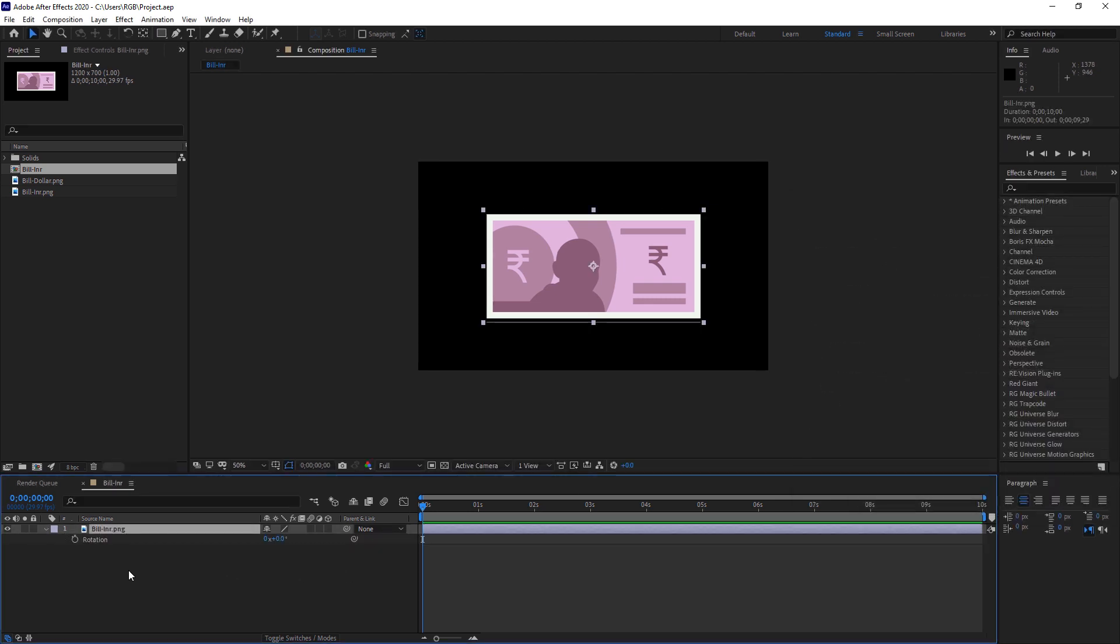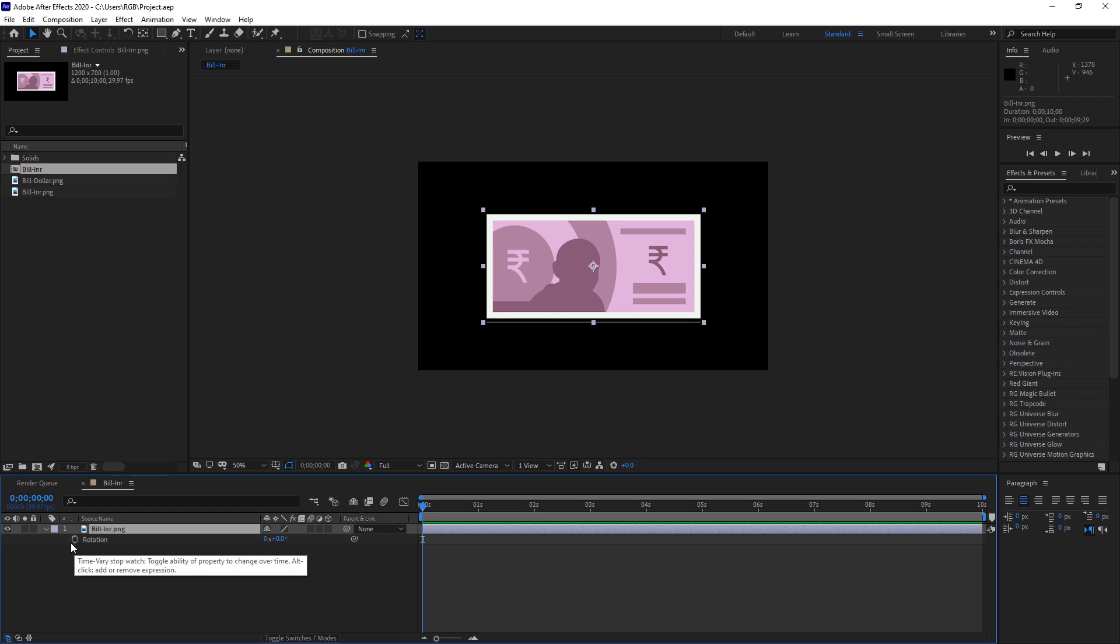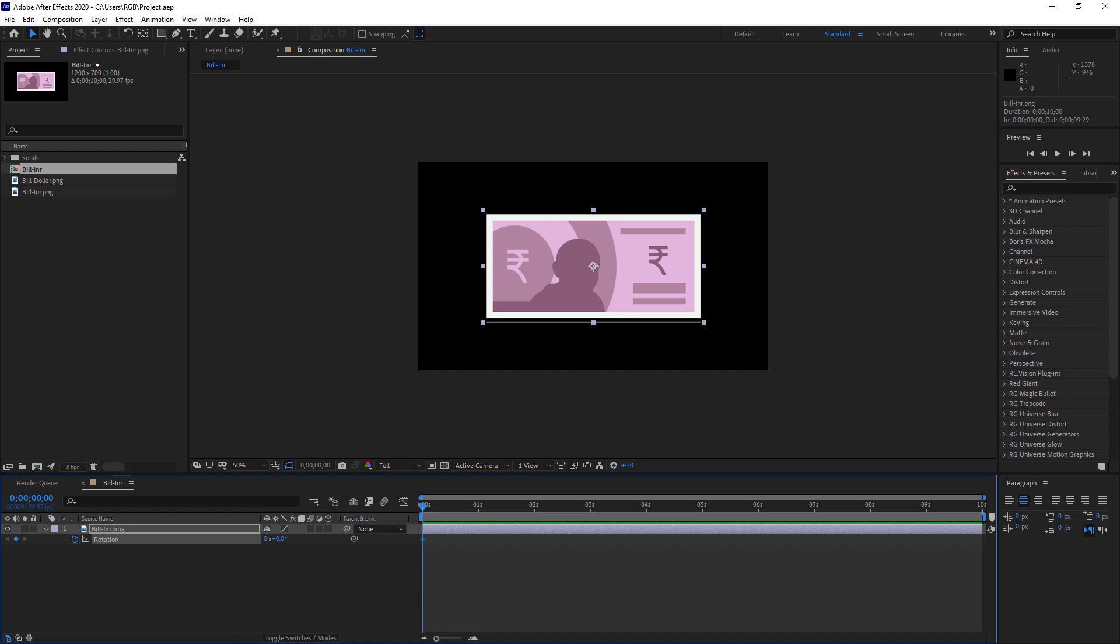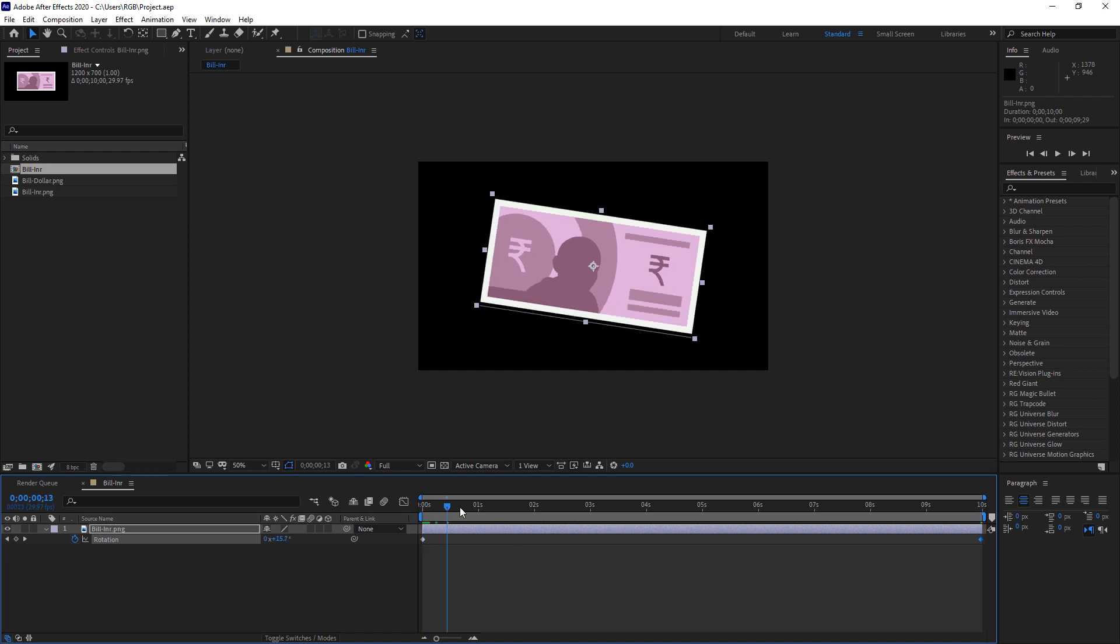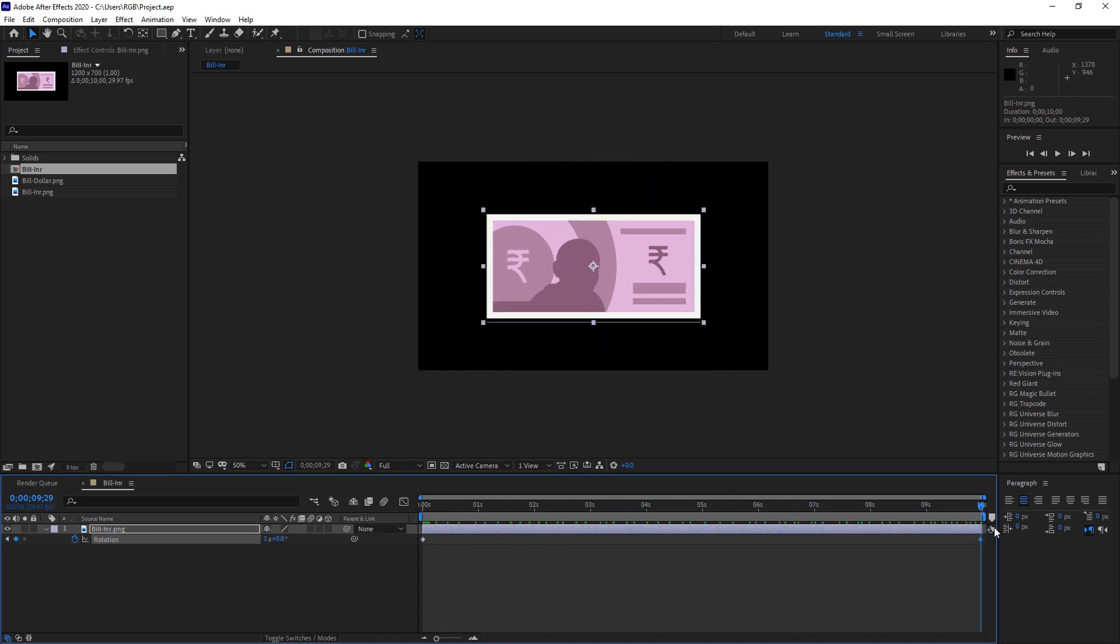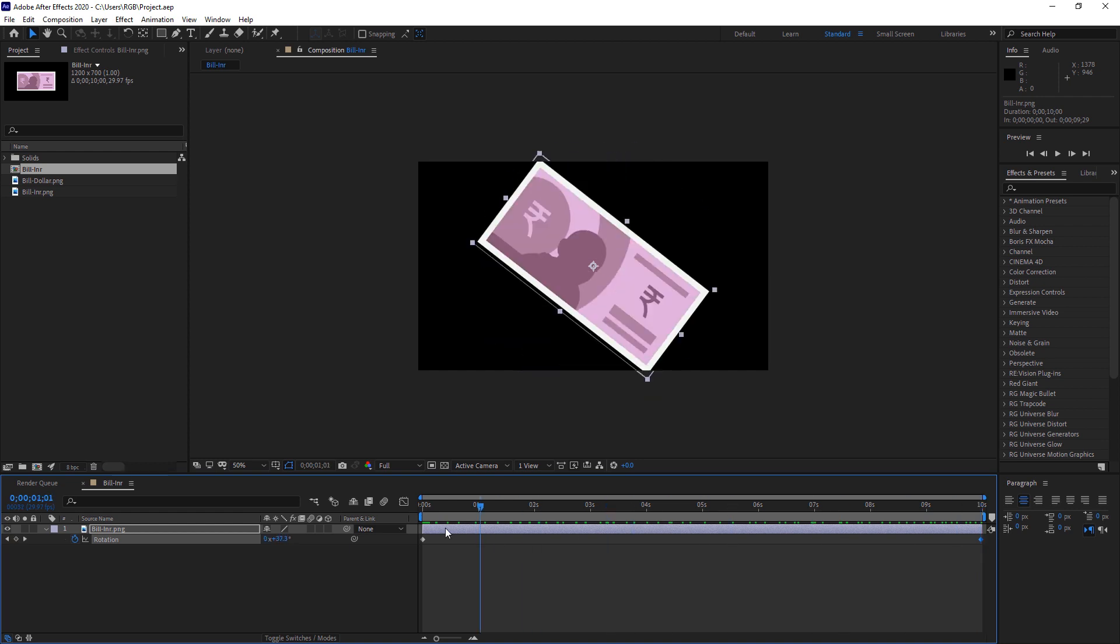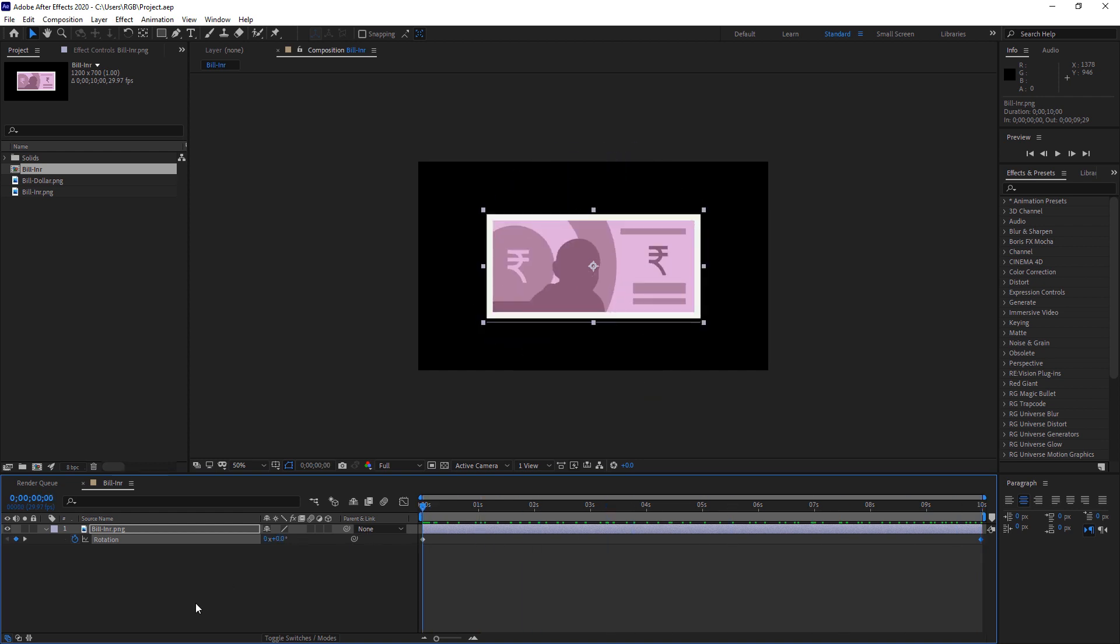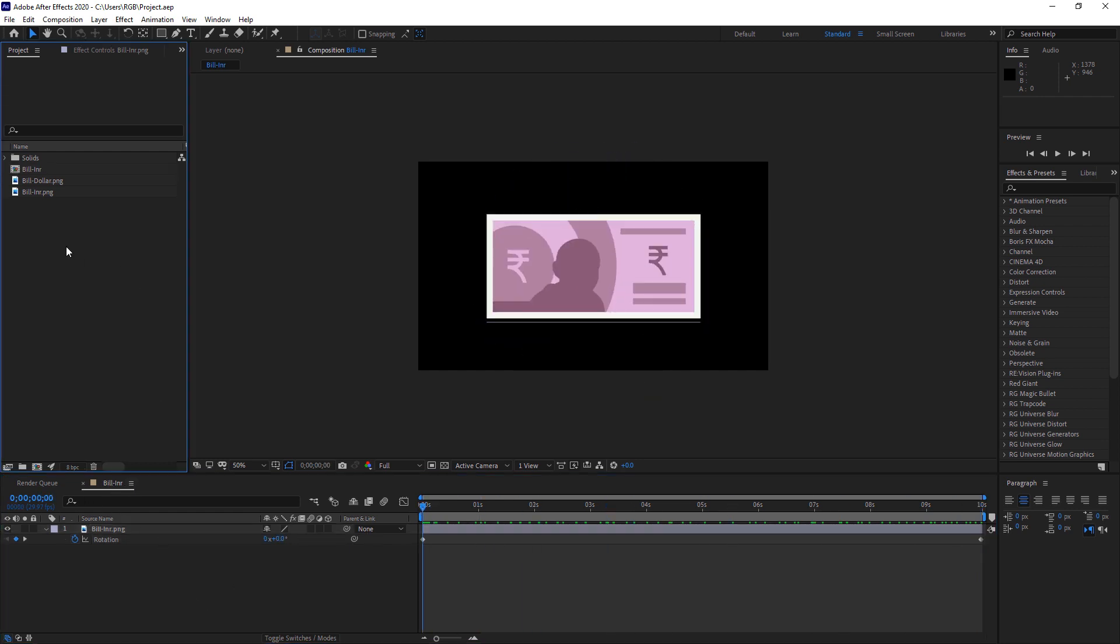And here press R on your keyboard. Just select the layer and press R to bring this option. And click here on this keyframe icon to place a keyframe. And then go about 10 or 9 seconds, let's just go to the end of the comp, that is 10 seconds, and I will just put one here. So that means it will do a complete one rotation.